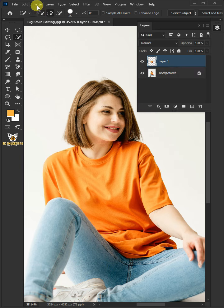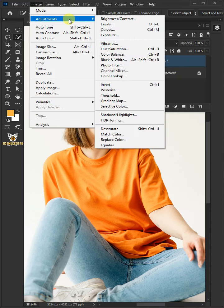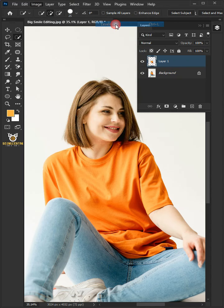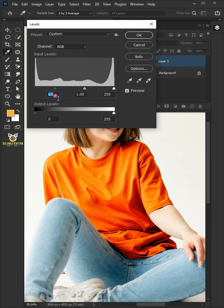Go to Image, Adjustments, and open your Levels window. Now drag the top left and right slider to add contrast.